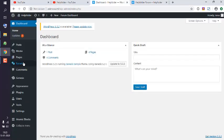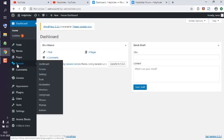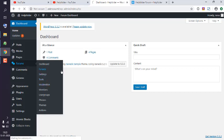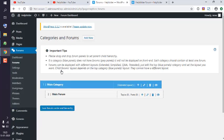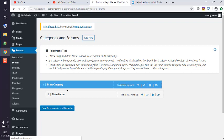You'll find this section called Forums in the dashboard. Then go to the Forum section that will have one category and forum under that, and I want to create a new one.